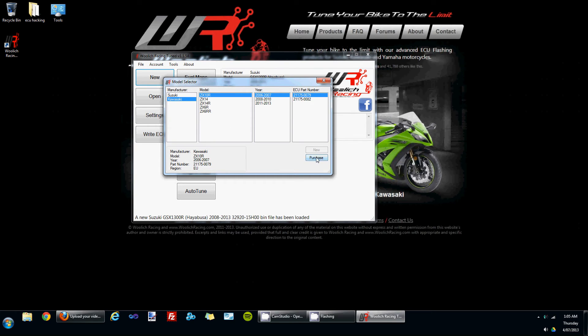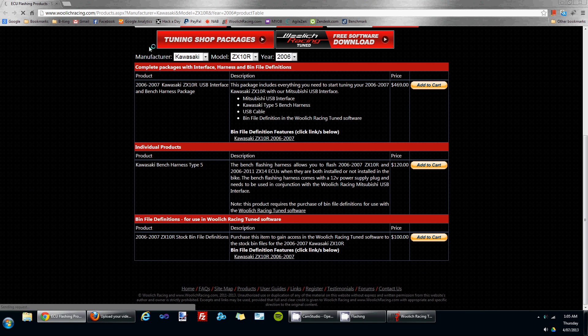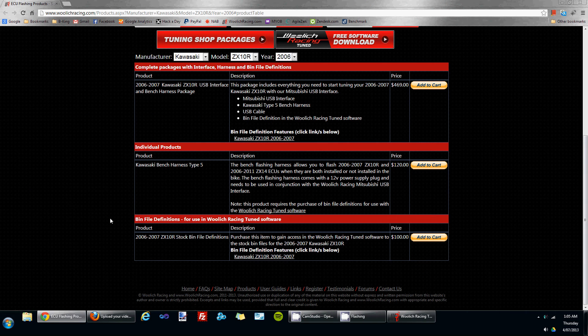If you don't have access, you'll see that there's a purchase button in the model selector window, indicating that you don't have access to that bin file. If you click on the purchase button, it'll open up the Woolich Racing website to the product page for that particular model.